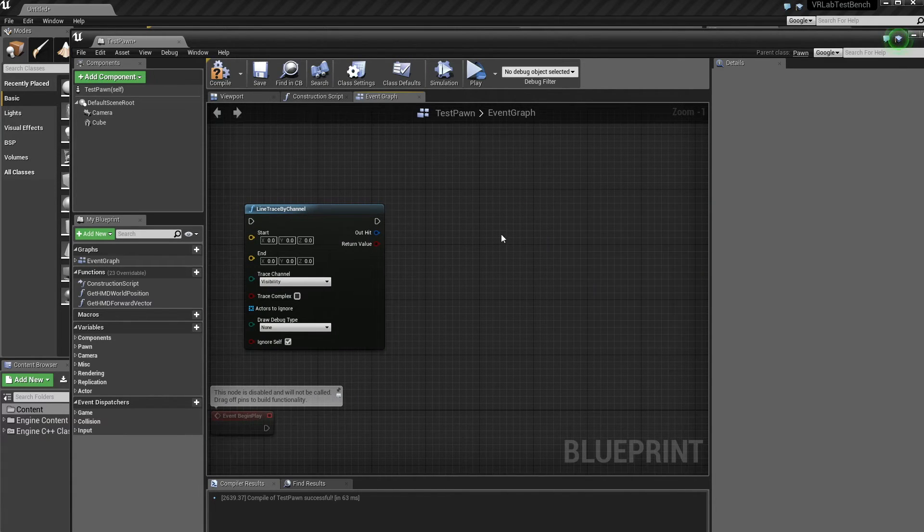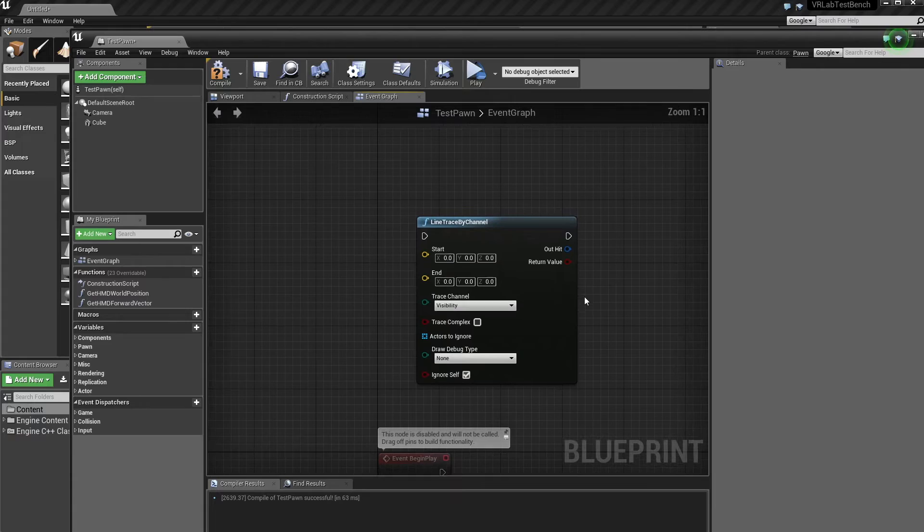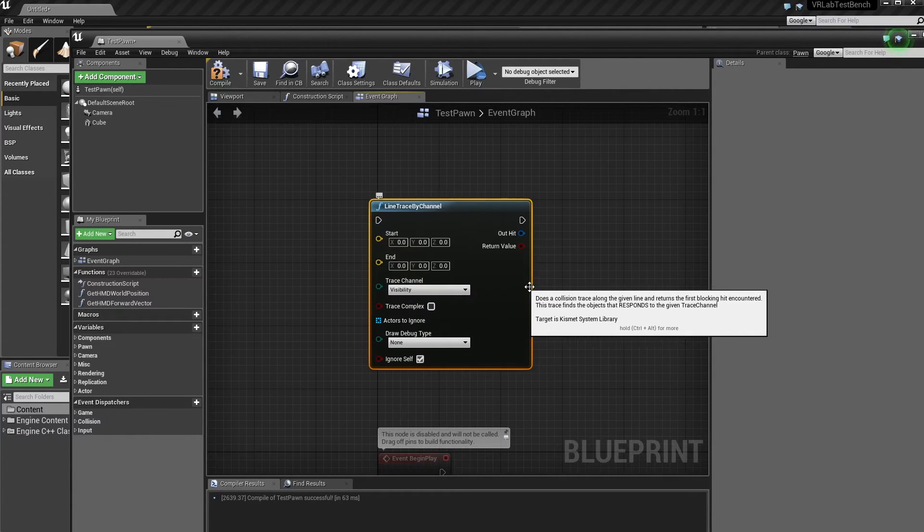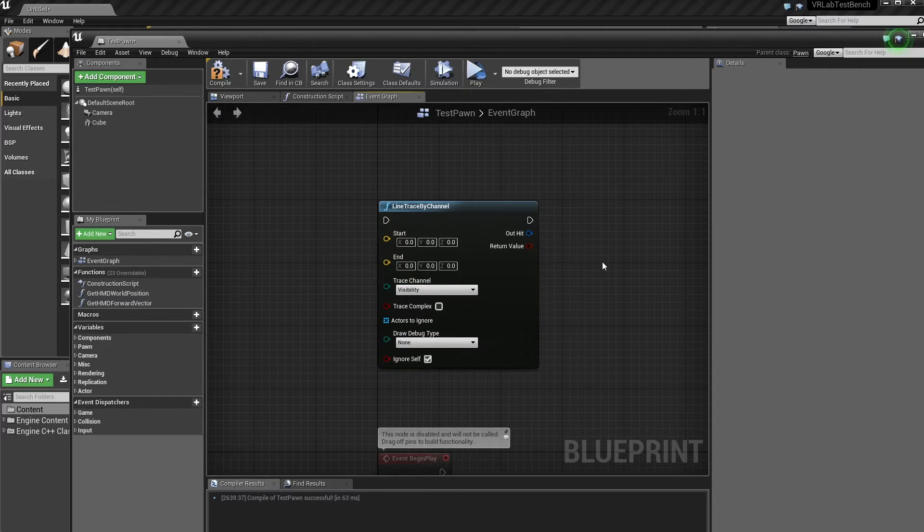For this one, we're just going to look at tracing by visibility. So we don't have to worry about occlusion problems and stuff like that.